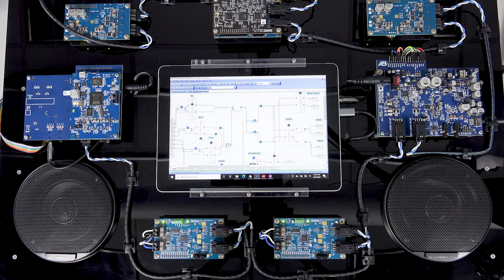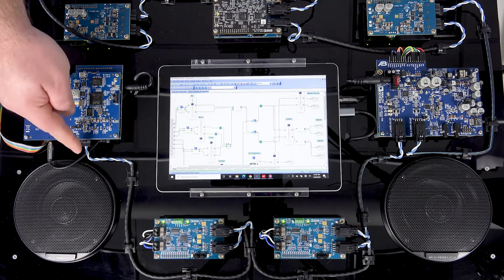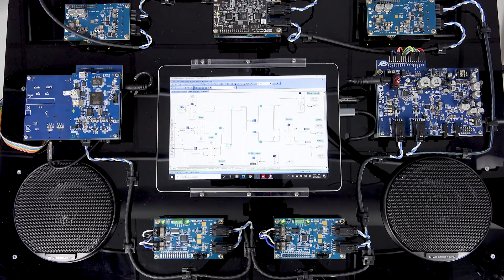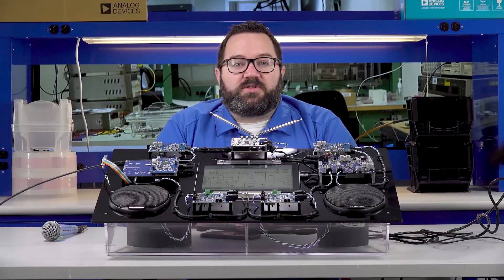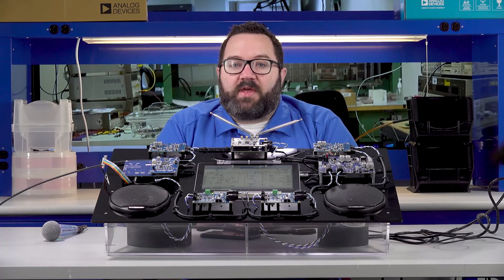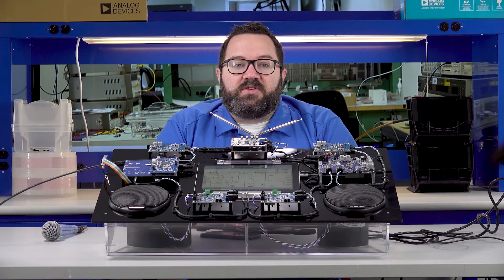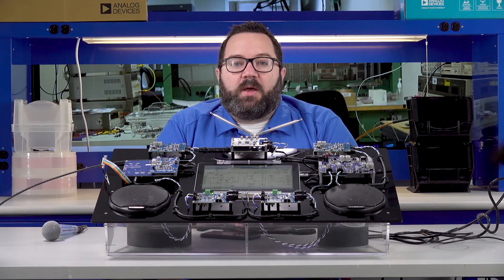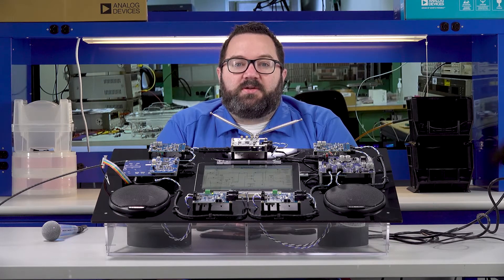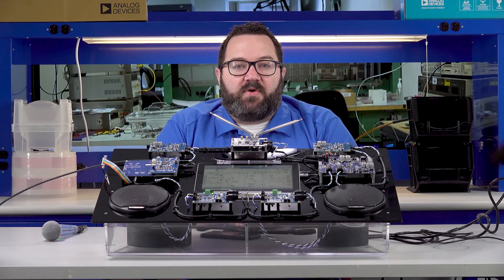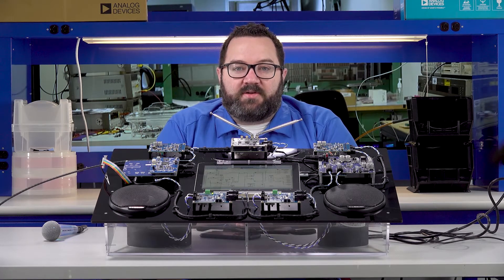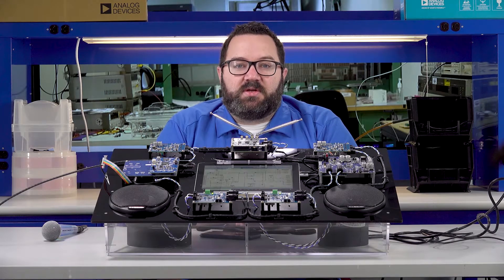The AD243X family supports bus bias voltages up to 24 volts over unshielded twisted pair cable in order to power speakers without the need for a local battery connection. On this board we are using an ADI power bilinear boost regulator to provide 50 watts of power downstream for the two Class D nodes.